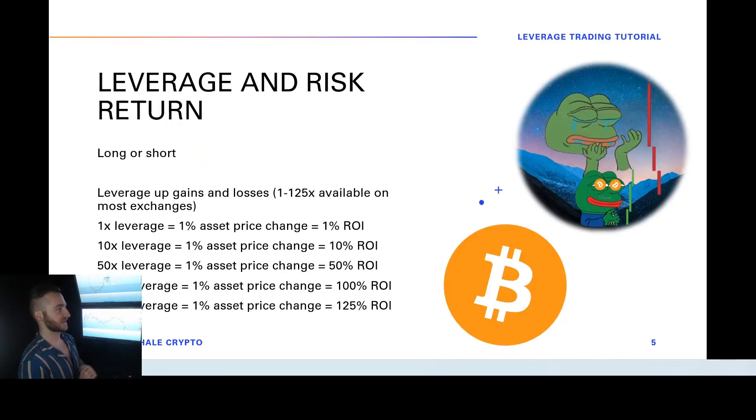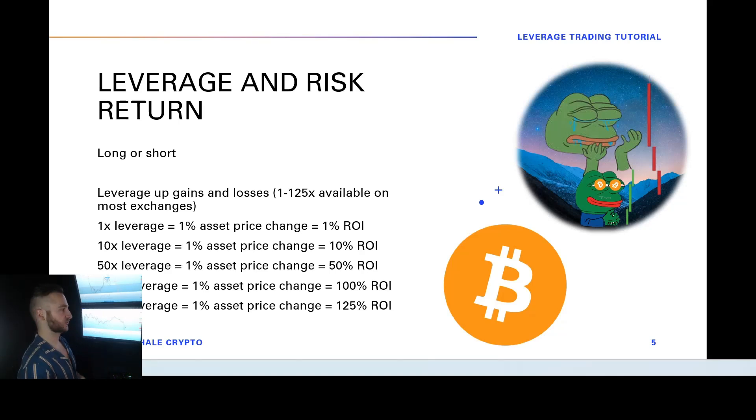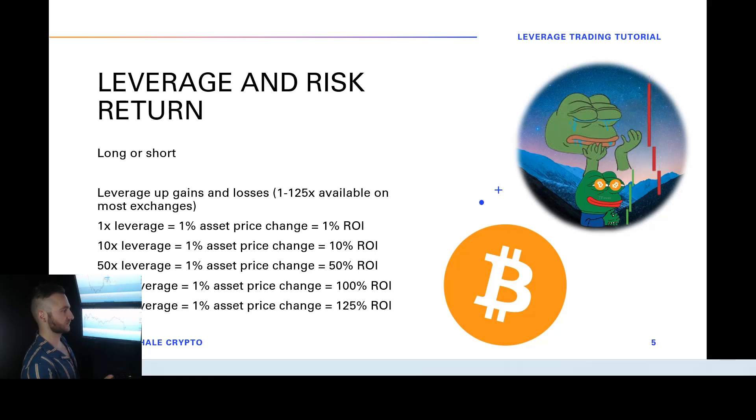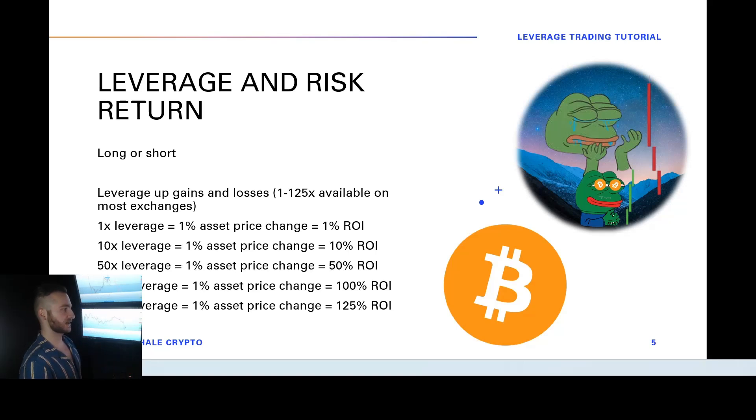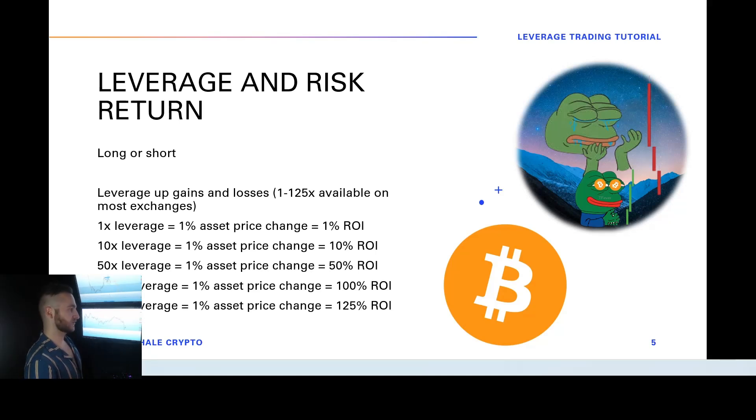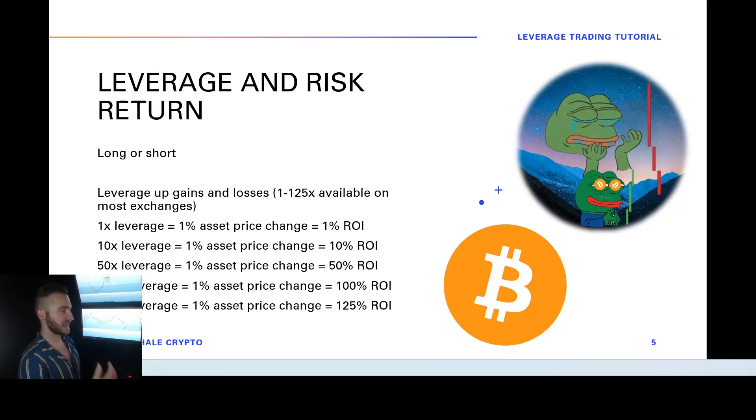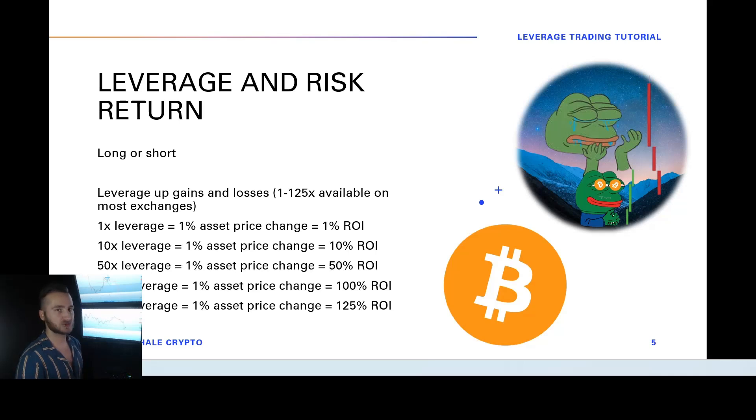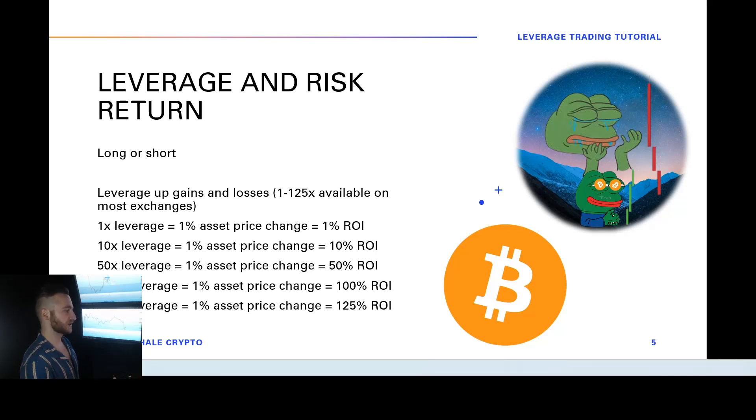So leverage and risk return. If you take a 1x leverage, guys, every 1% the asset price moves, you make 1% return. If you take a 10x leverage, every 1% the asset price moves, you make a 10% return. So you can kind of see the trend here. 50 times leverage, every 1% the price moves, you make 50% return. And a 50% return is return on your margin. And then 100x, 100% return, 125x, 125% return.